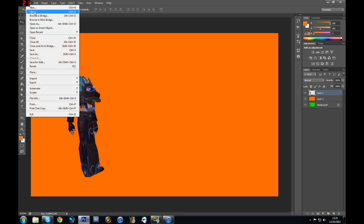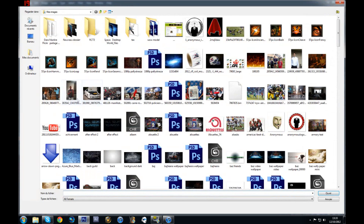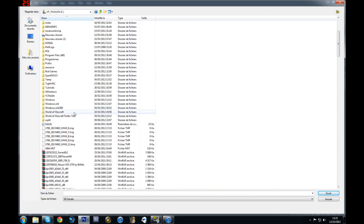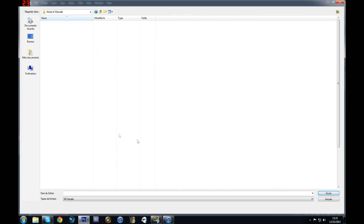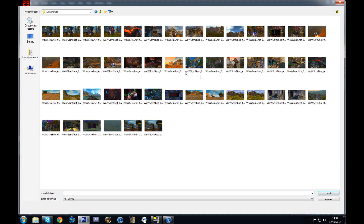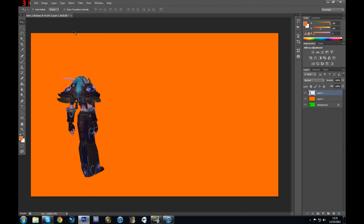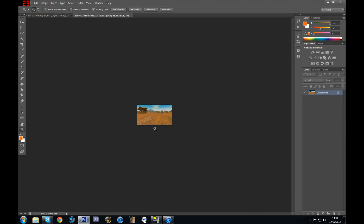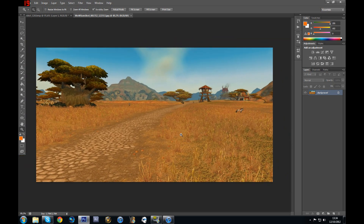So first off, what I want to do is open my screenshot where I want to place my character. I'm going to go into my wall folder and select my screenshot, which is this one. And it should be the art. I'm going to zoom in a little bit.